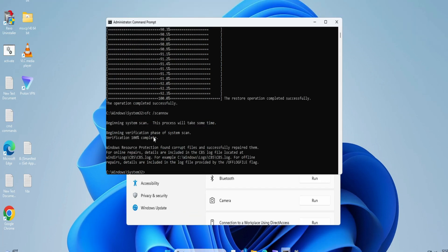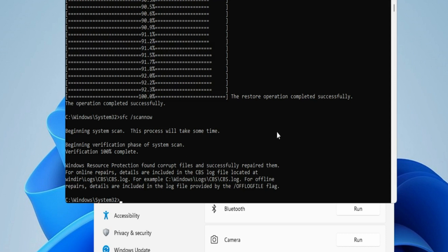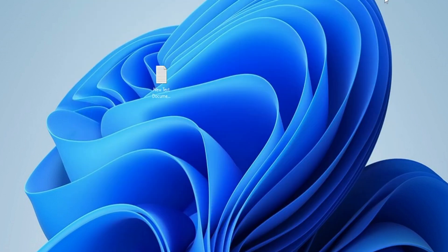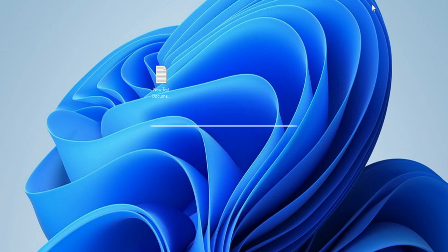So this command has also been completed and it says 'Windows Resource Protection found corrupt files and successfully repaired them.' So probably this was the problem why you were getting that 'updates are underway' error message. Now what you have to do is close it and you can use your computer. Next time when you restart your PC, you won't be getting that message anymore. Hopefully this will work for you as well. If yes, do not forget to like and subscribe. Any questions, let me know in the comment section. Till then, take care, bye-bye.